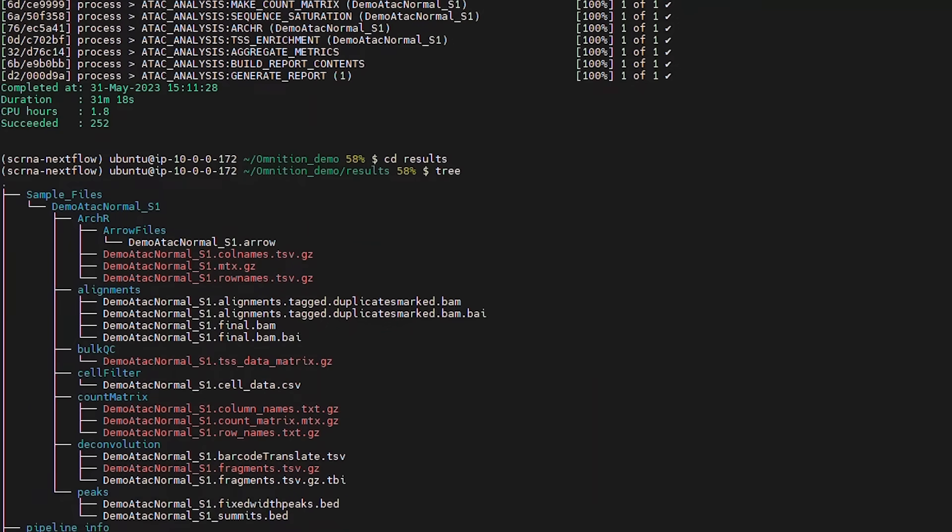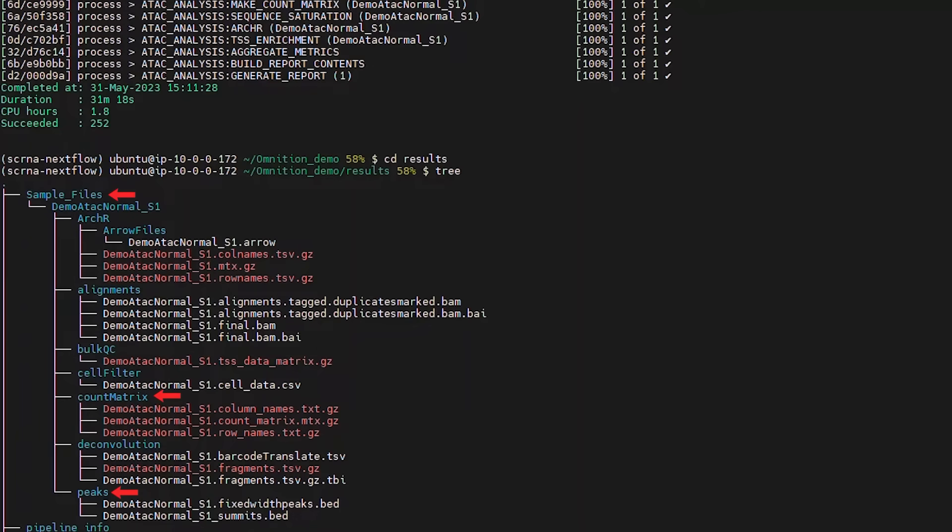In the Sample Files folder, you will find all the output files including count matrix and peak information necessary for downstream analyses. If you analyzed more than one sample, an individual sample subfolder will be included as well.